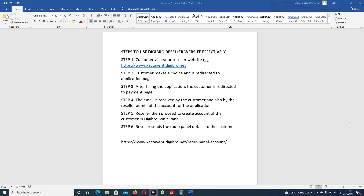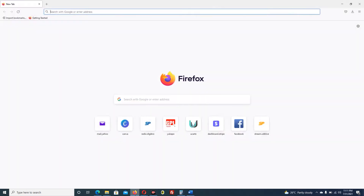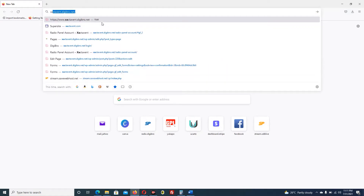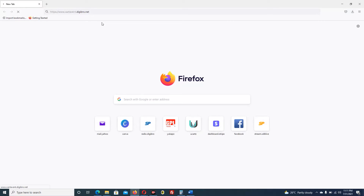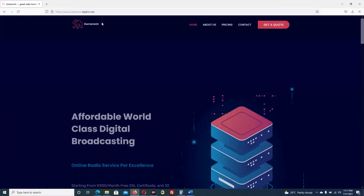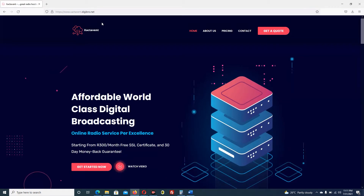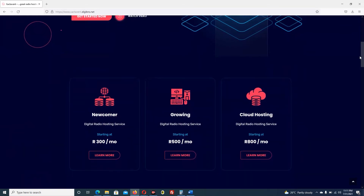We get to the point where you will be able to give your customer all that they need to run their radio station effectively. We are going to be using this website, zaktavent.digibro.net, as a case study. So I open the website zaktavent.digibro.net - this is one of our recent resellers for Digibro, and very powerful.